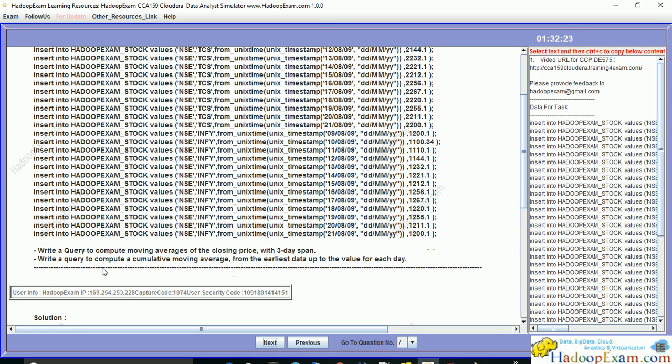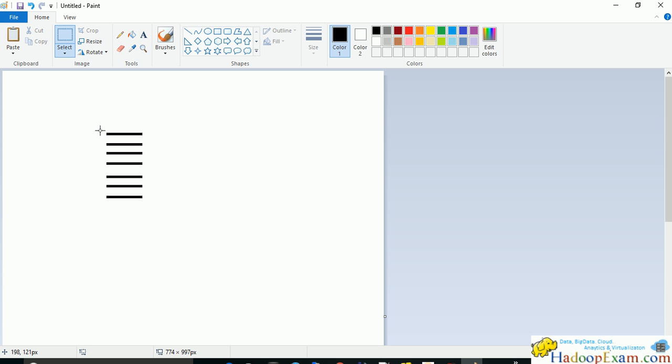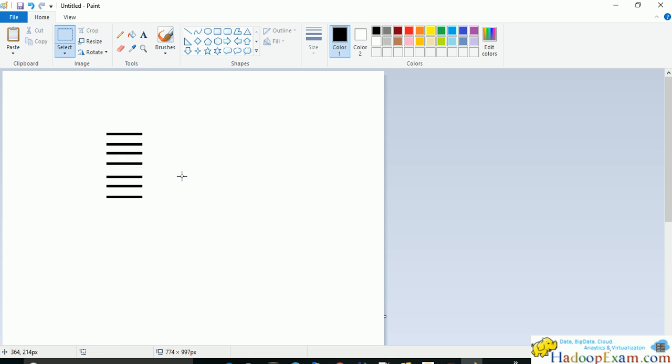You have to write a query to compute the moving average for a three day span. For example, if you are at line number two, you have to calculate the moving average for three days by considering the previous row, current row, and following row. Similarly if you are at the third row, then you have to consider those three rows for the moving average. If you are at the fourth row, you have to consider those three rows.